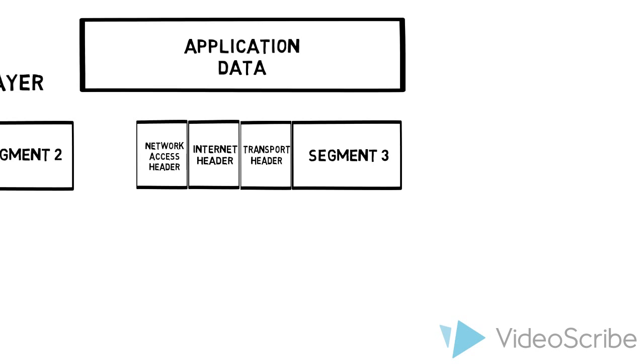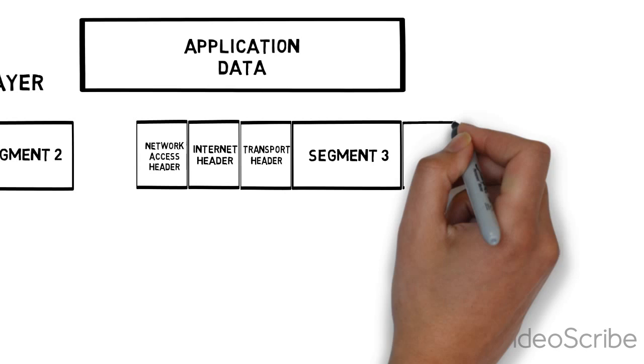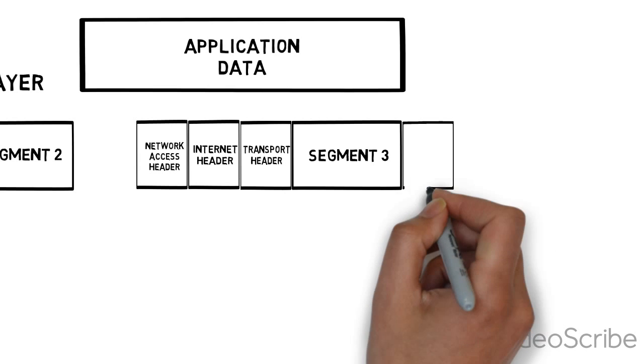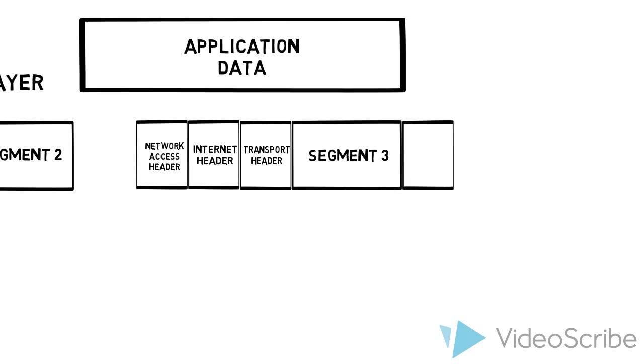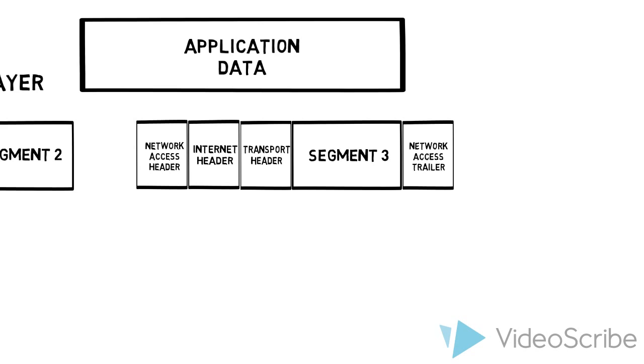Then we're going to get the network access layer. What we're going to add is destination and source address, physical addresses to find the exact device that we're going to. There could be more information there. We're going to add error checking in the trailer.